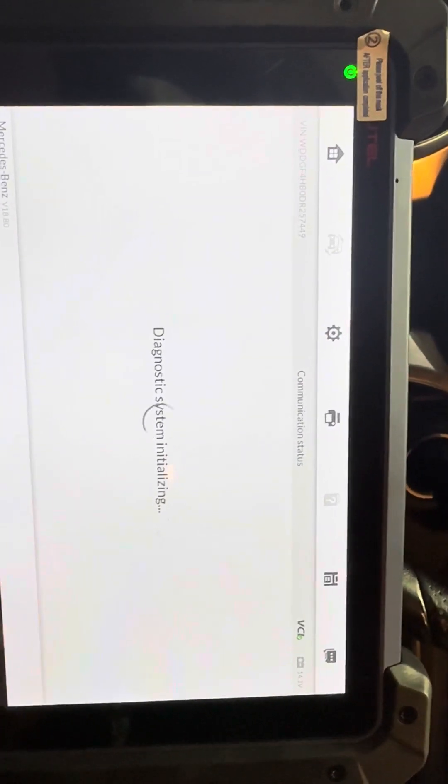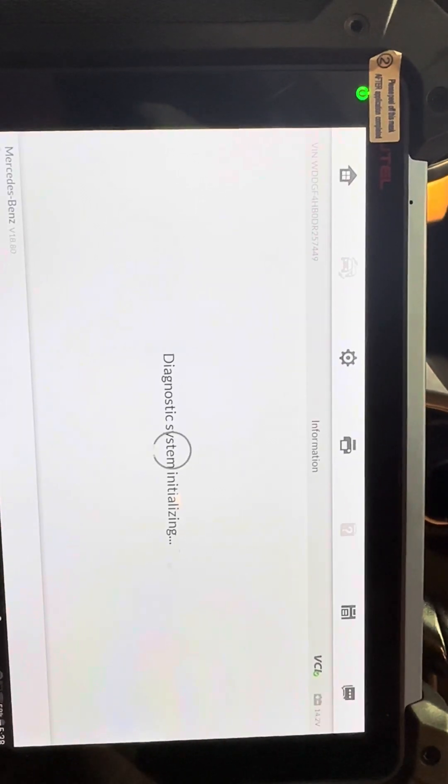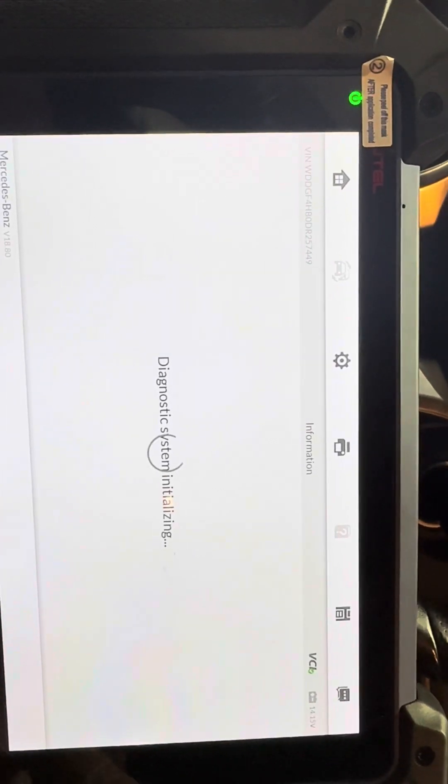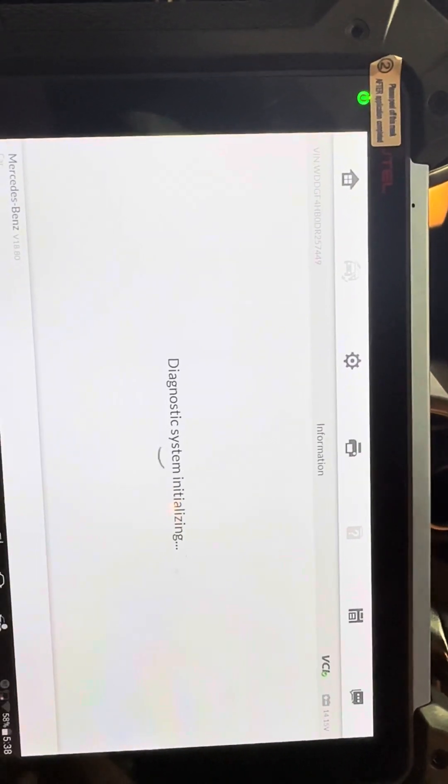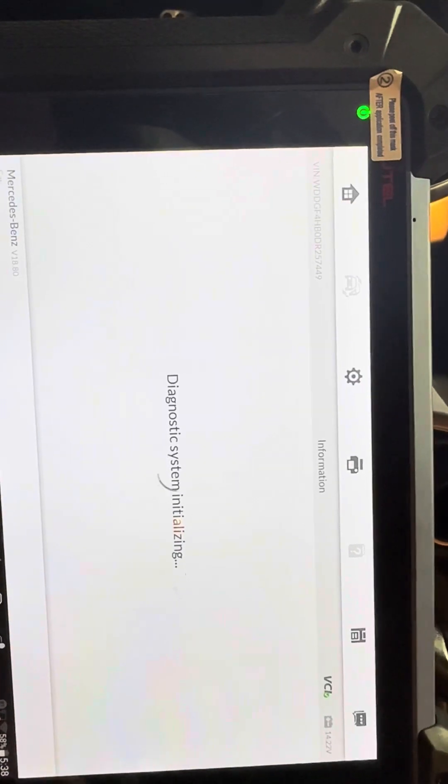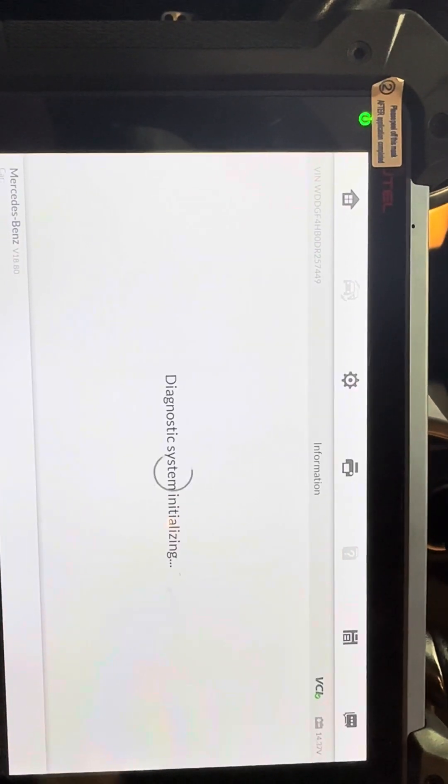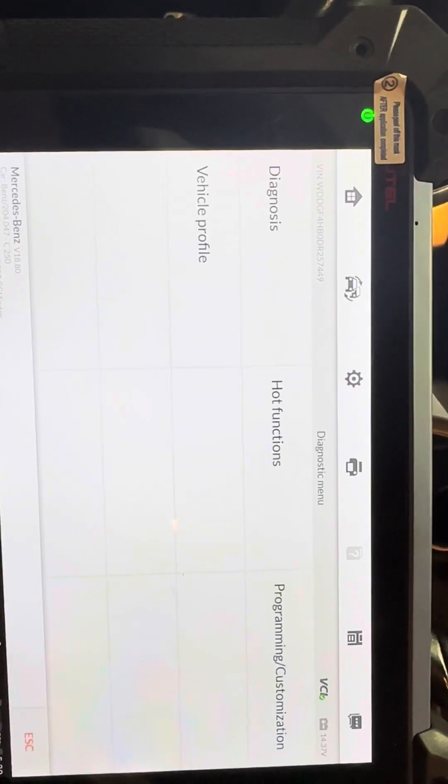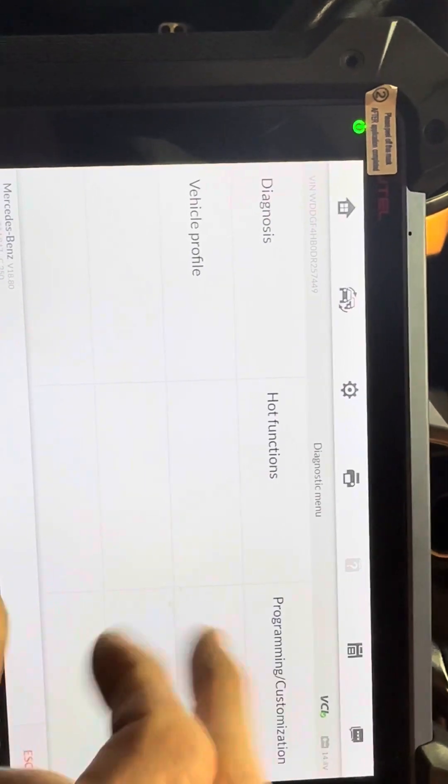So this is good for me to know. Autel is not going to do it. The VVDI, the X-Horse tool, is not going to do it either. It has a very limited range of ECUs that it'll do. And that's helpful for me because